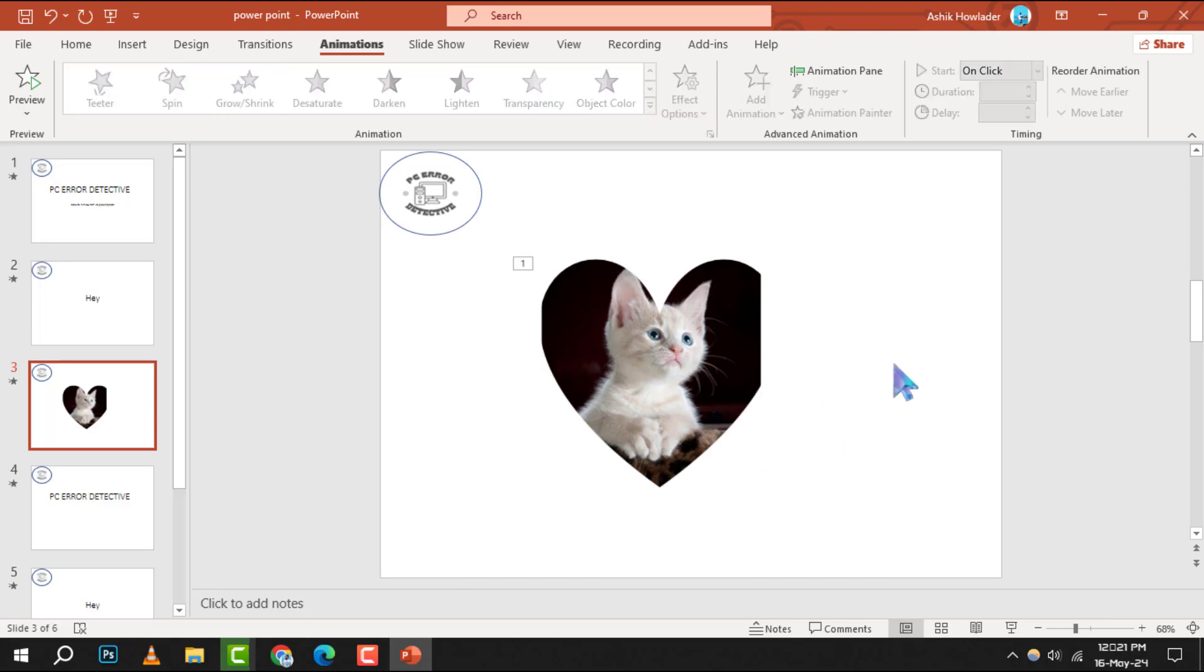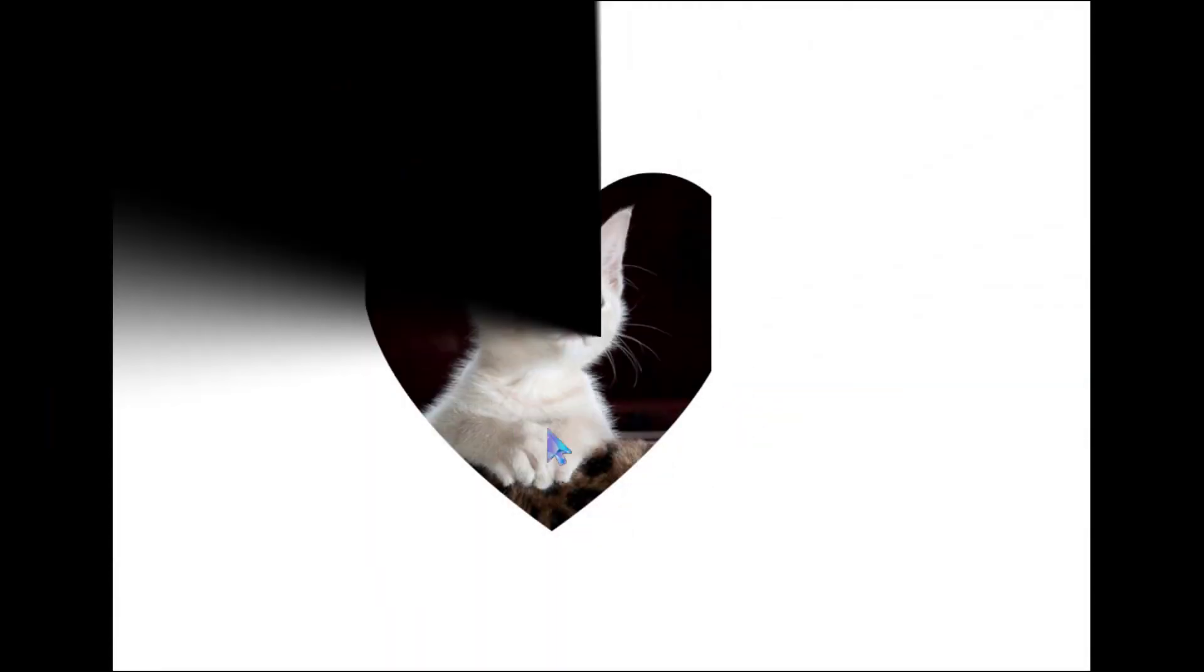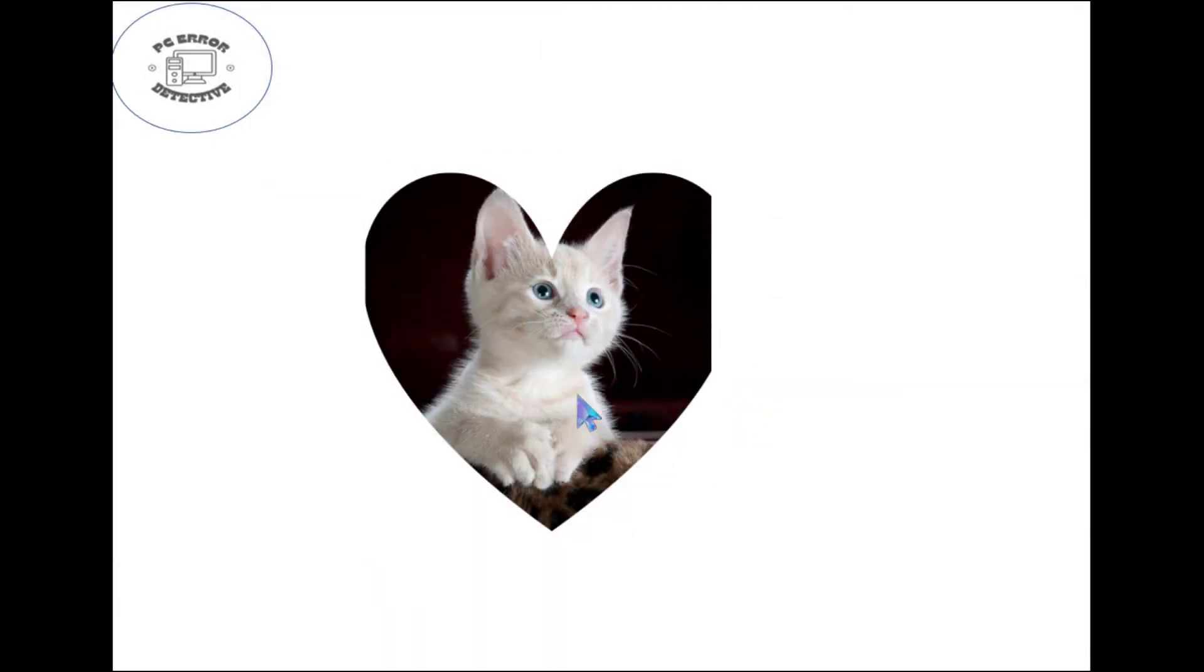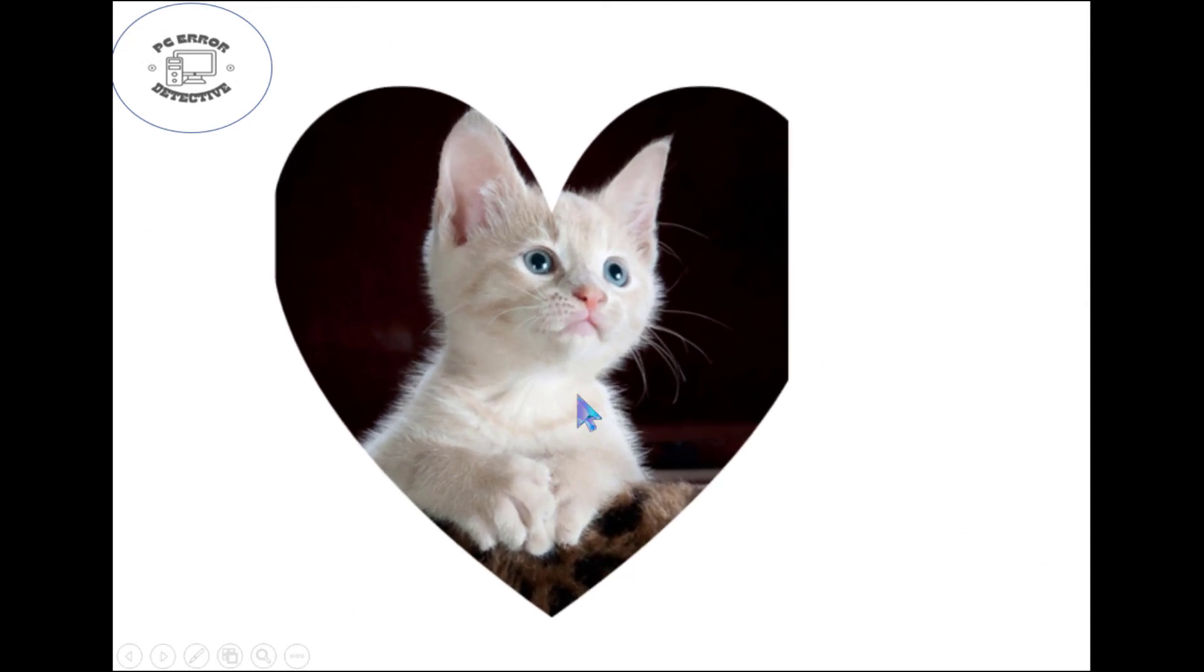Step 4. To see your animation in action, switch to slideshow mode. As you play your slide, you'll notice your selected object will now grow, giving the effect of zooming in on your picture.